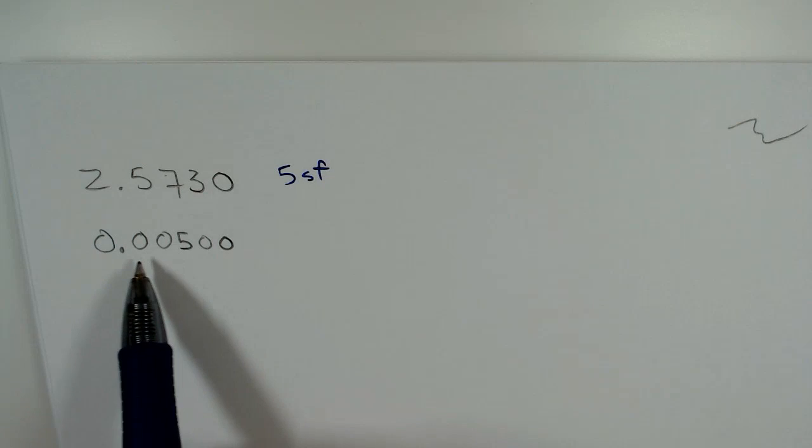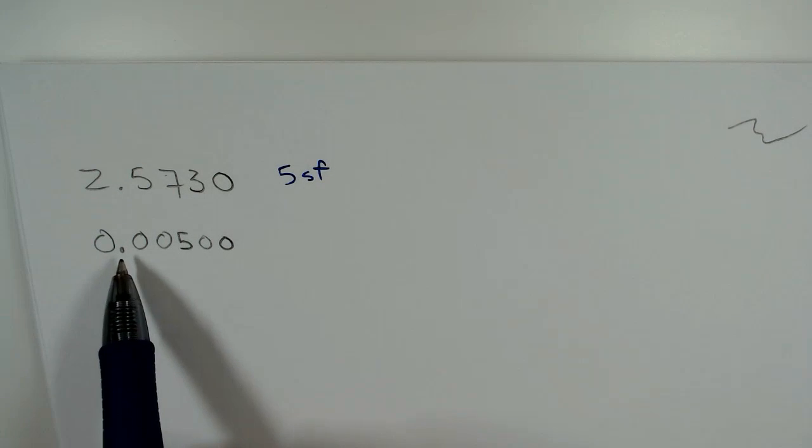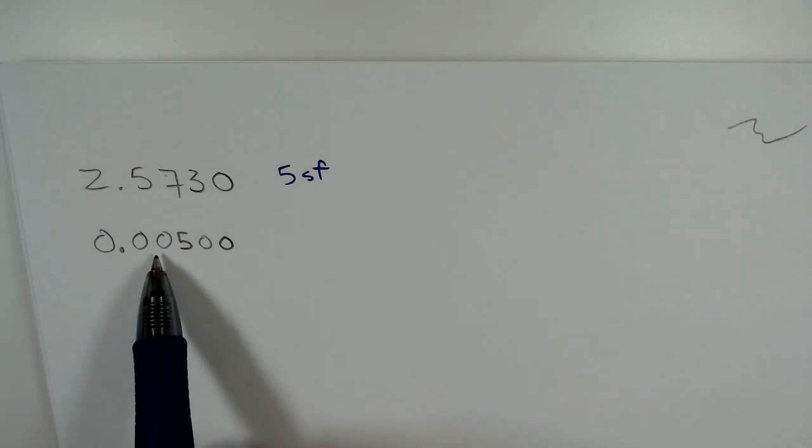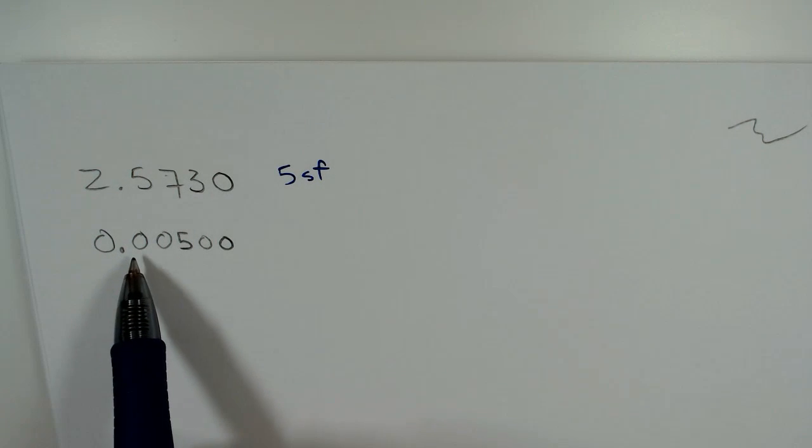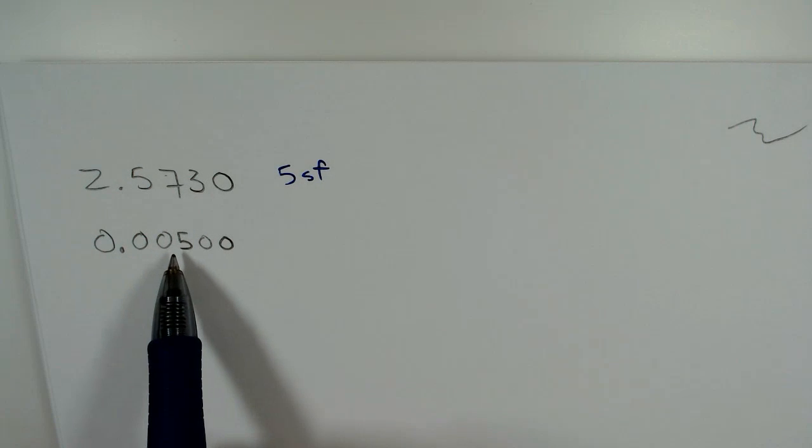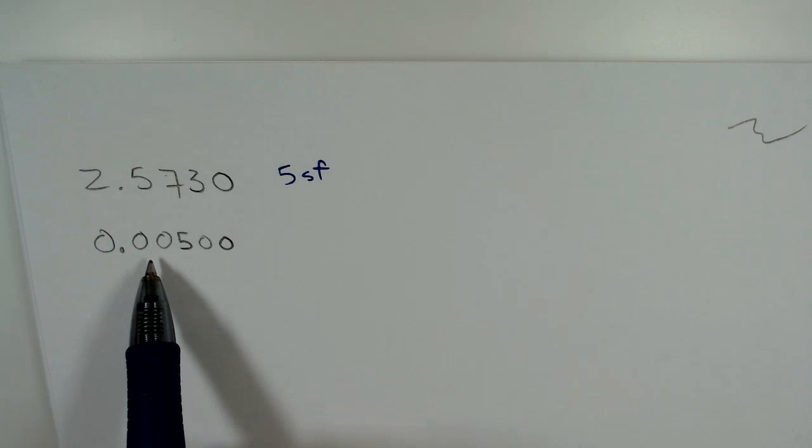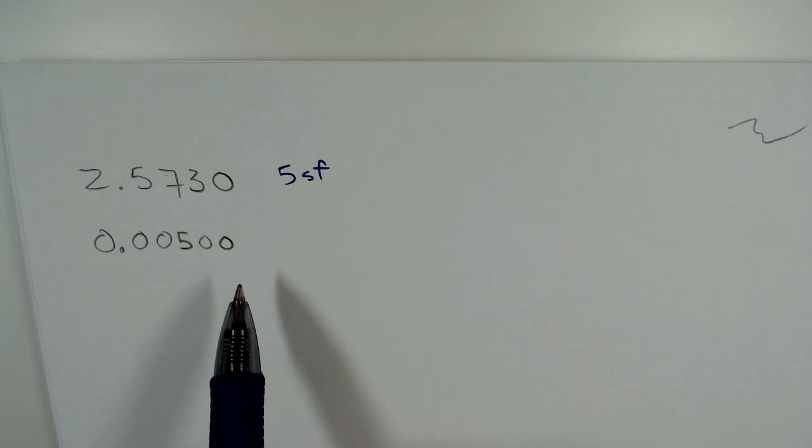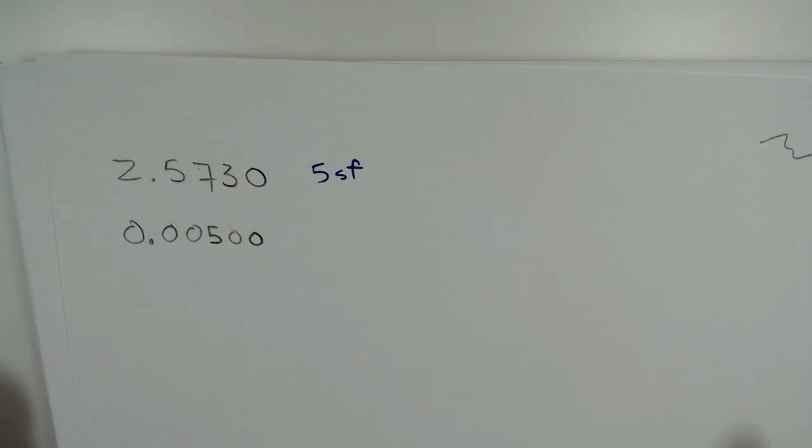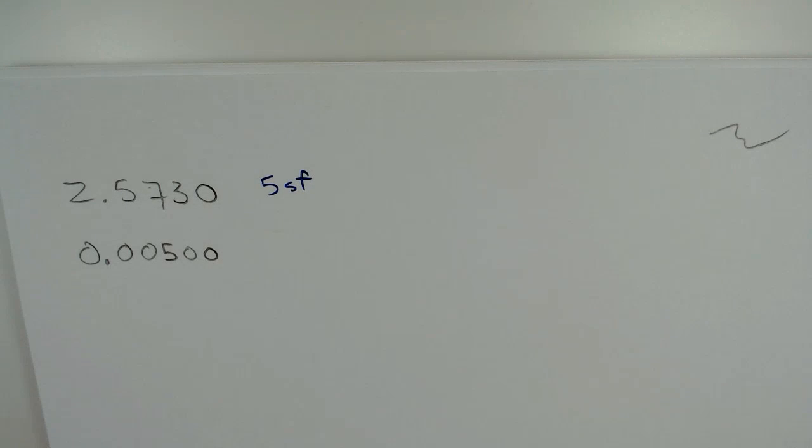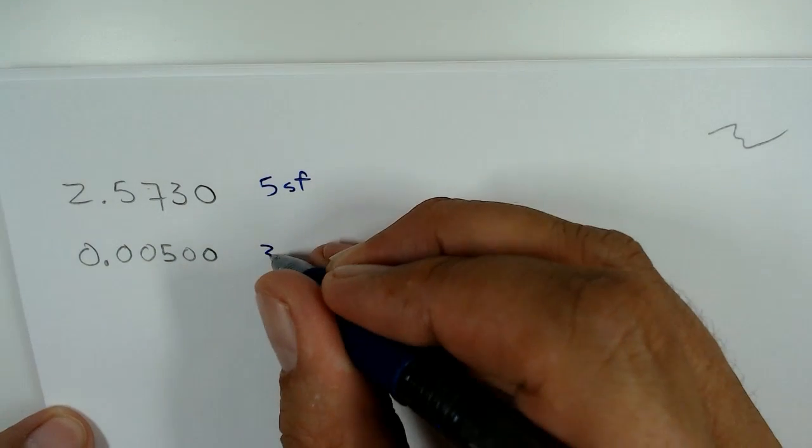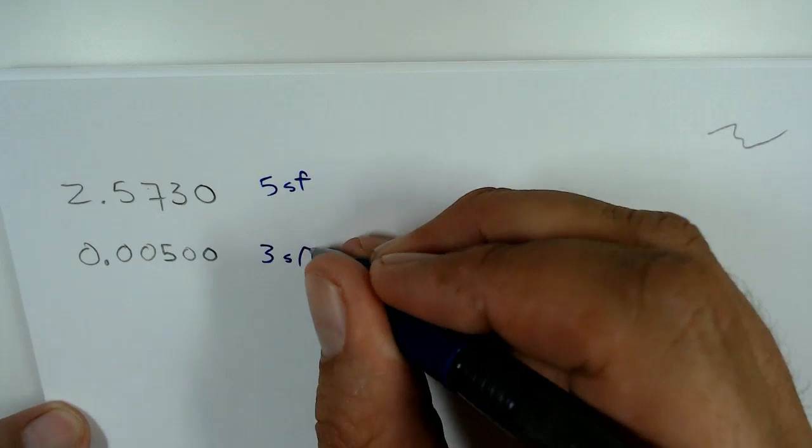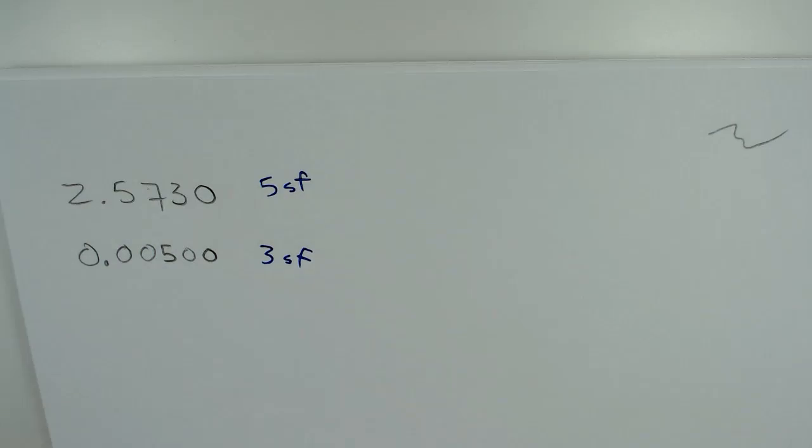Leading zeros, even if they're to the right of a non-zero here, are basically just holding that position. So these three zeros are not significant, but the two at the end are. That's where students get tripped up—with leading zeros or trailing zeros. Typically everything else is more obvious.